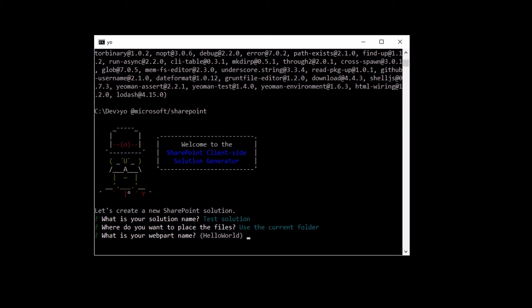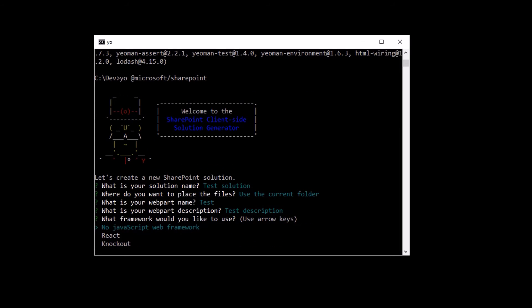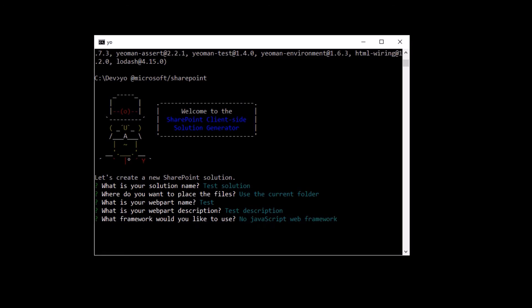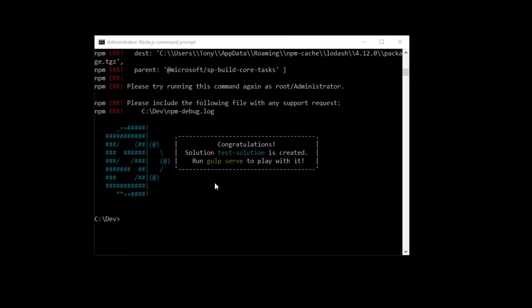I'll just use the same folder and you can give your web part a name as well and the description. And then you can choose which JavaScript framework you want to use. And I've just decided not to use any framework there.